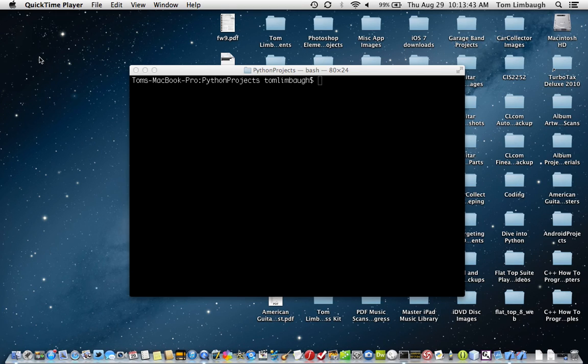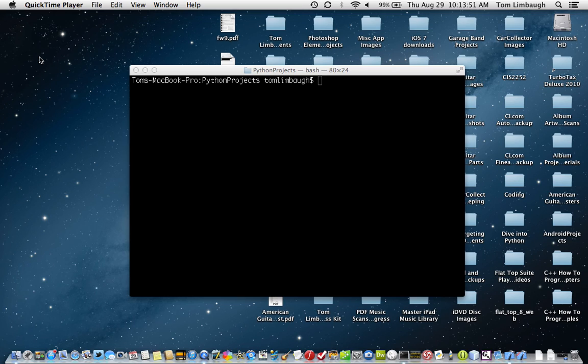This video is a short demo on running Python scripts from Xcode. First, we'll create a new Xcode project from Xcode's file menu.